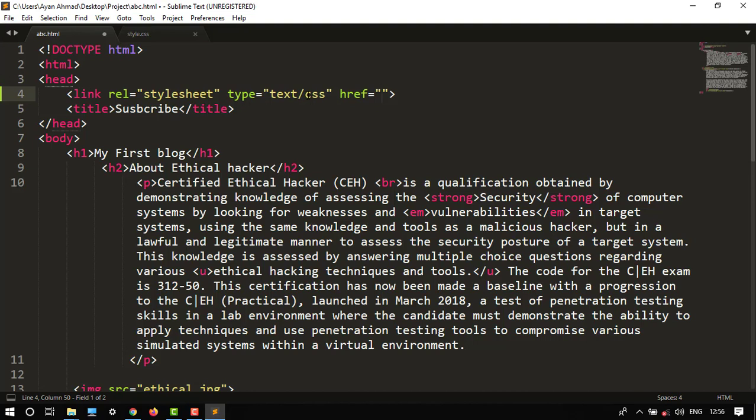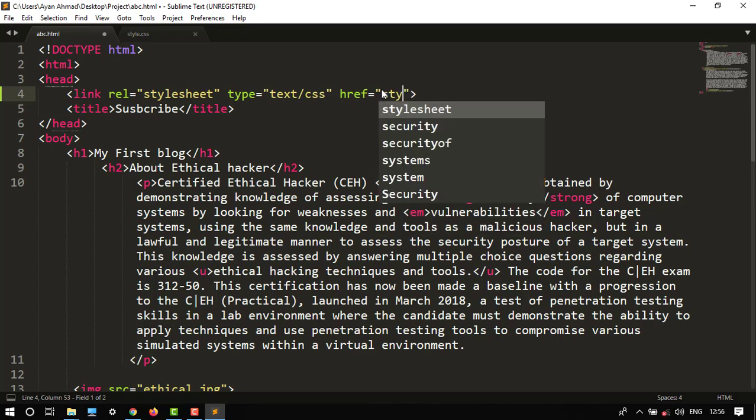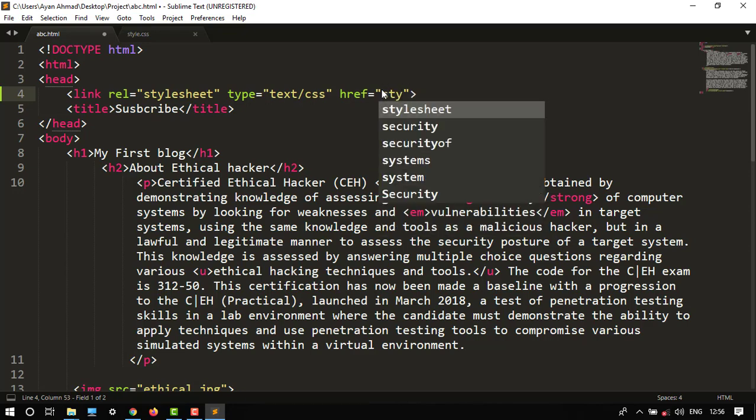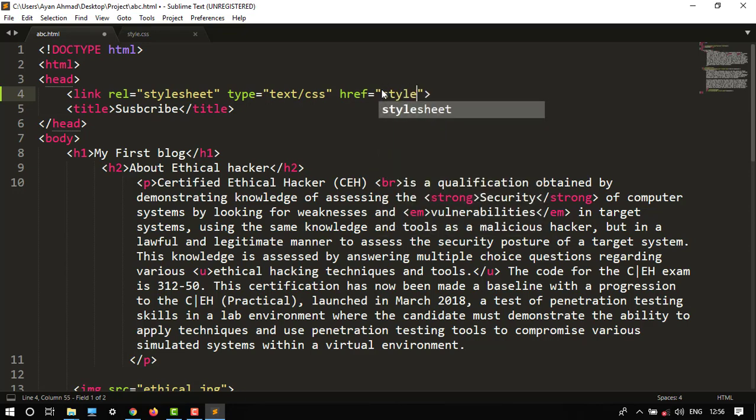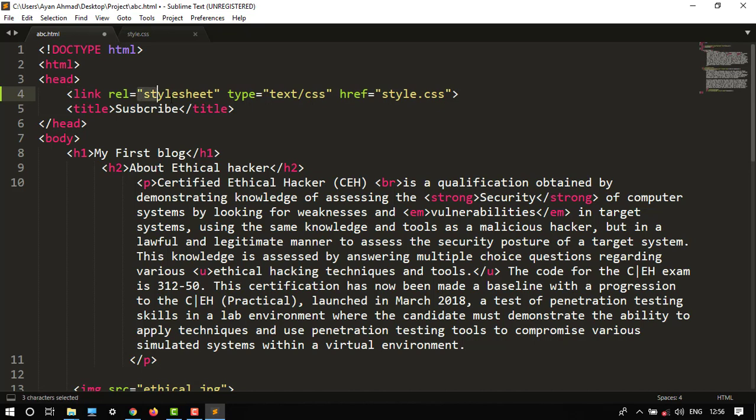Stylesheet type text and href. And the link href is style dot CSS. So link rel equals stylesheet, and then type is CSS, and then href to your address - style dot CSS name. Then control S.